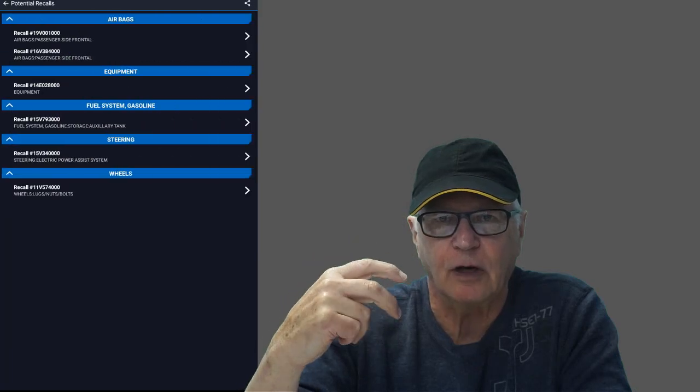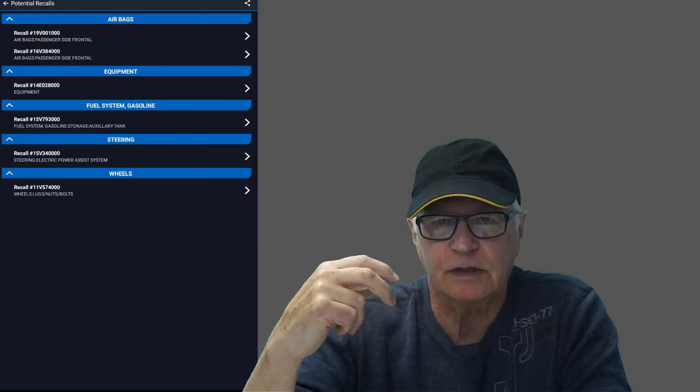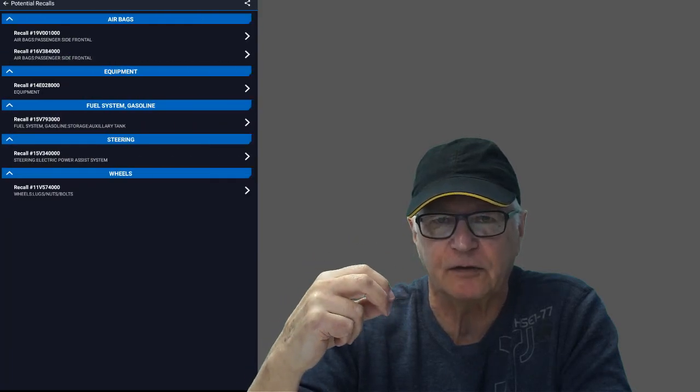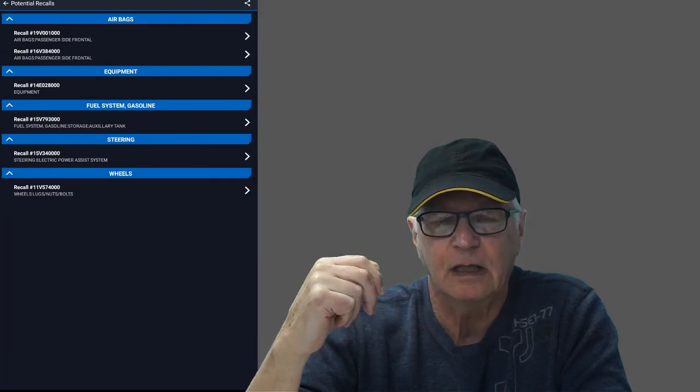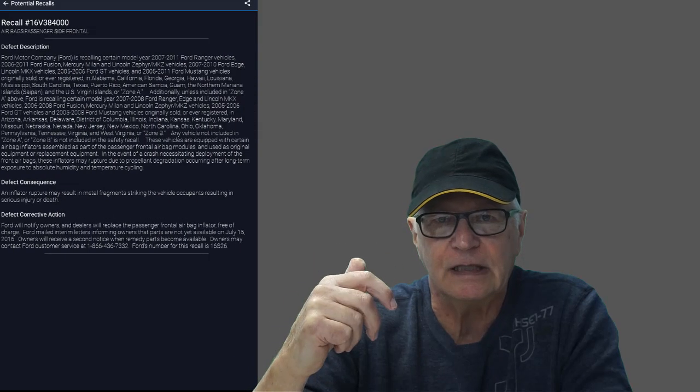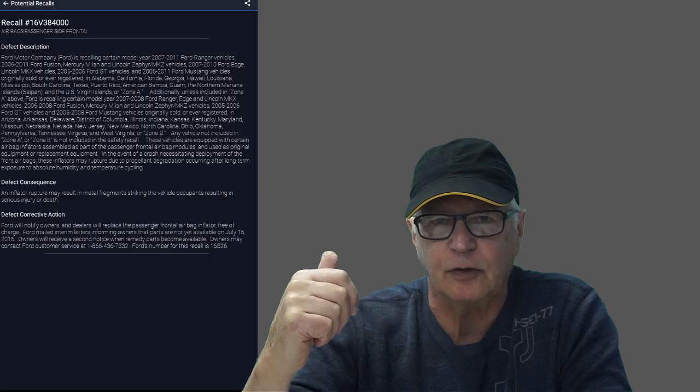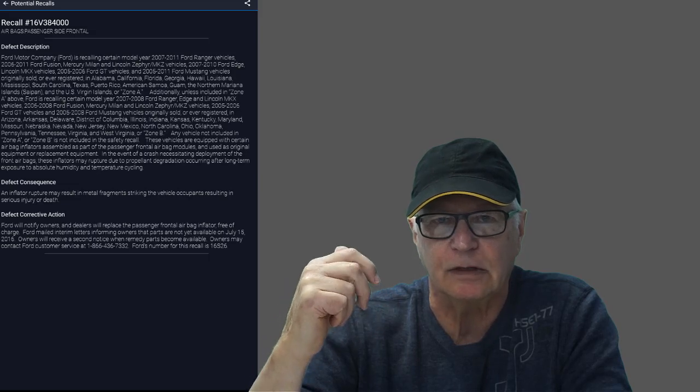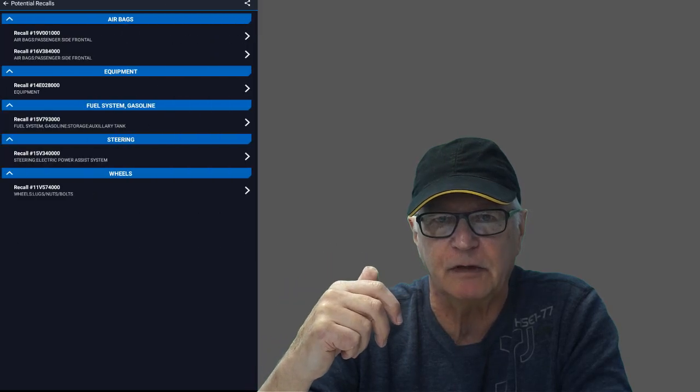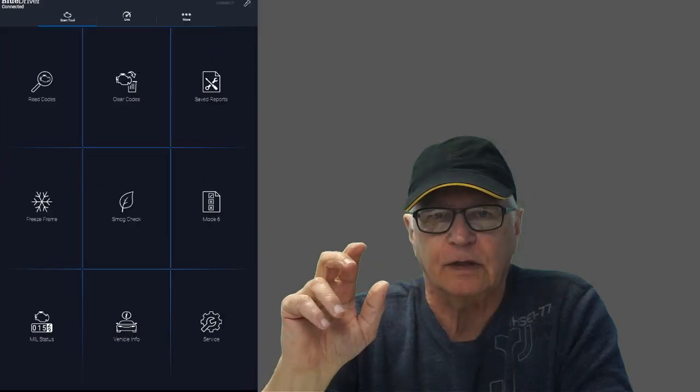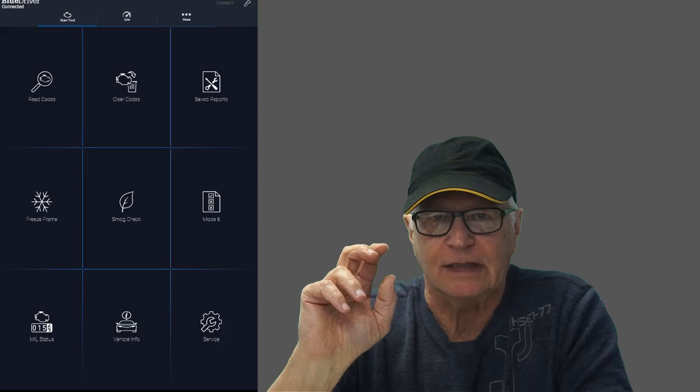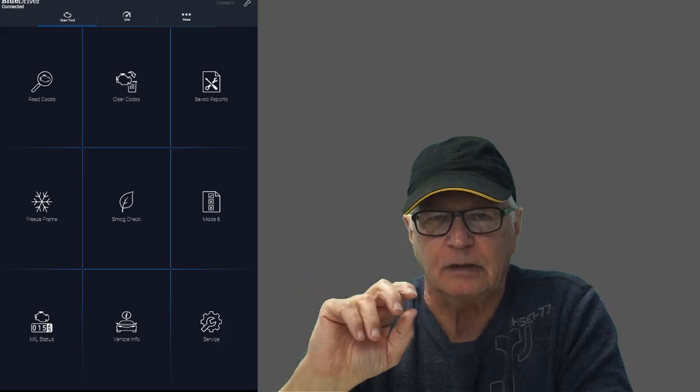It will have recalls and service bulletins specific to that vehicle. Without the need to exit to a browser, the documents can be viewed right in the app. BlueDriver can really scan deep.